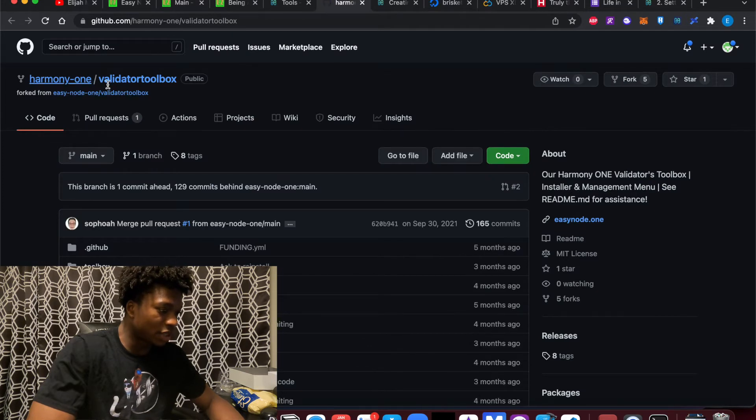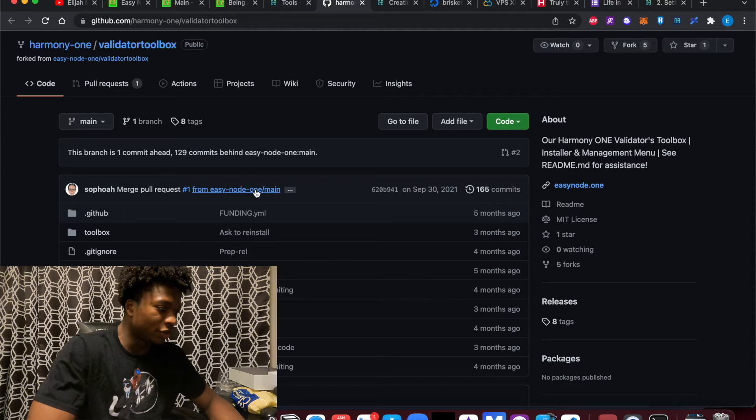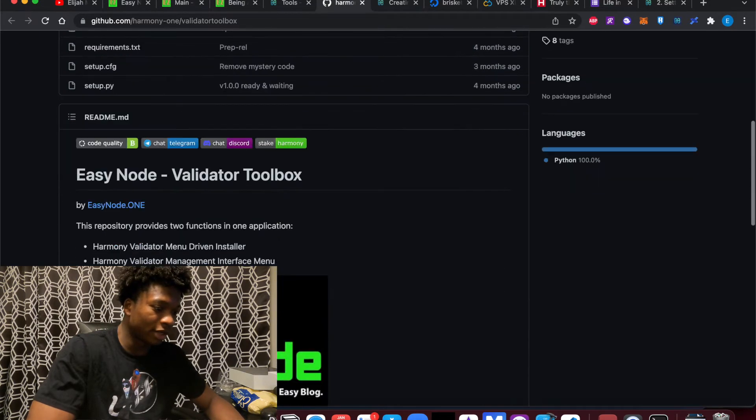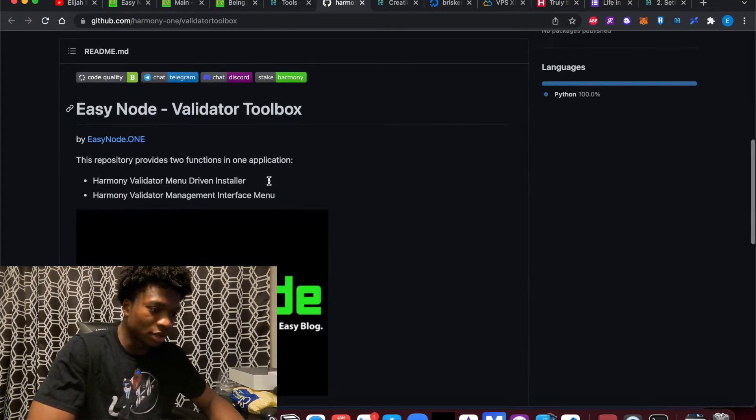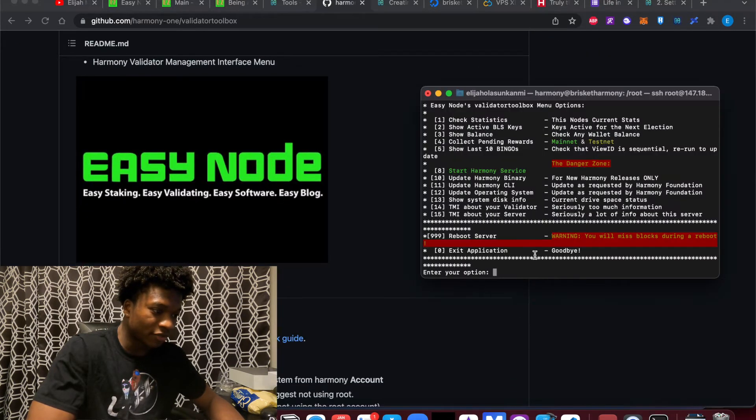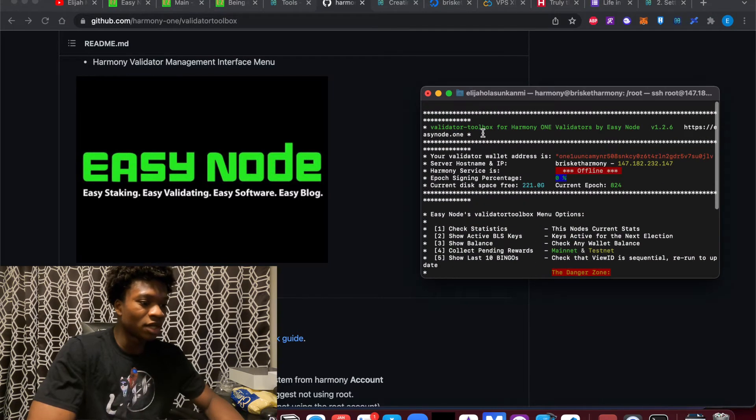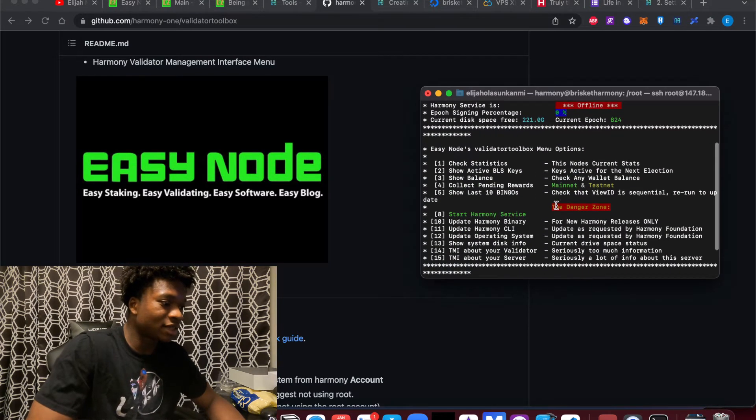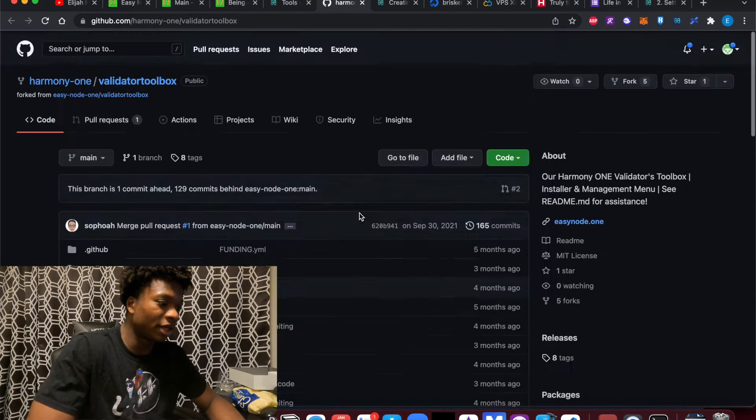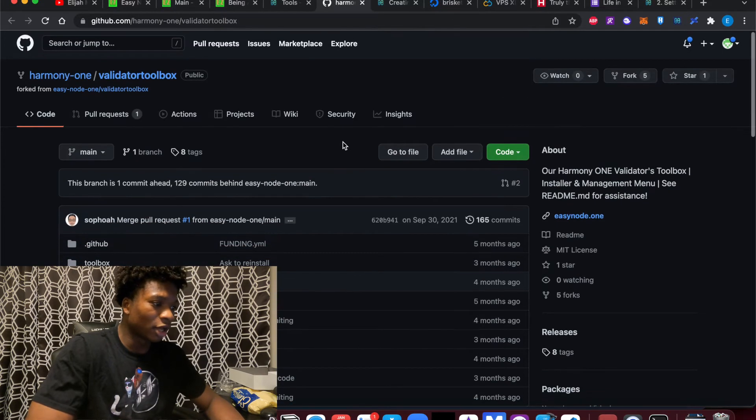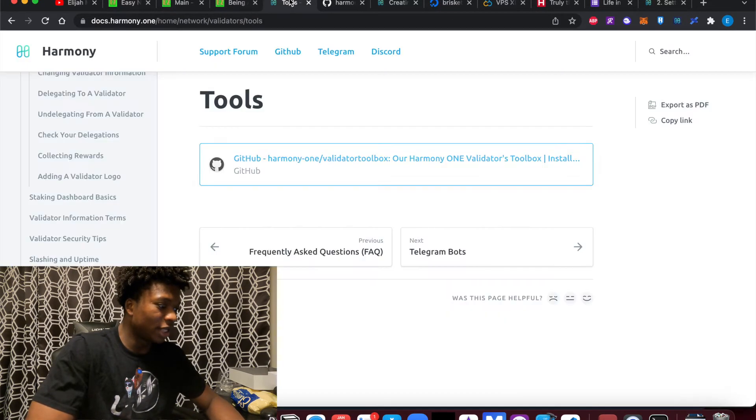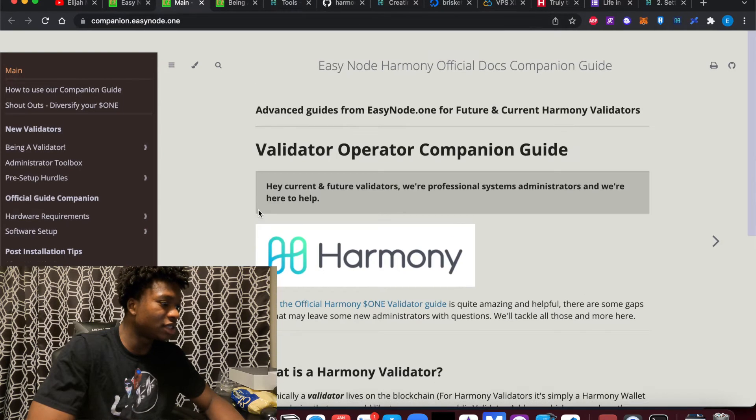As you see, Easy Node One, Easy Node Validator Toolbox. That's what we're working in right now. So shout out to Patrick again for creating this, the Validator Toolbox Harmony One. So if you want to skip all of these steps in the Harmony documentations, you can easily follow the guide here, companion.easynode.one. Super easy to follow. The steps are listed here.